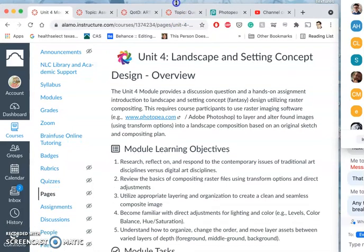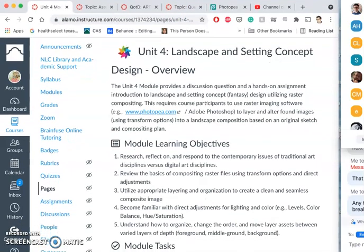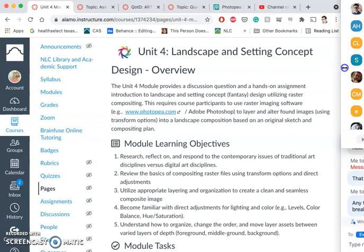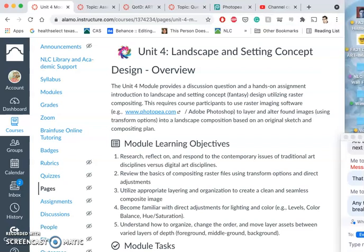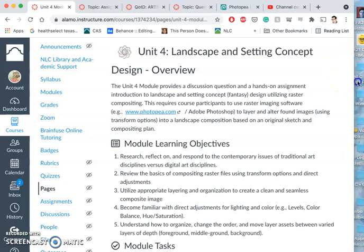All right, this is my introduction to assignment one. It's our fantasy landscape compositing project. I'll clear the space for the recording.